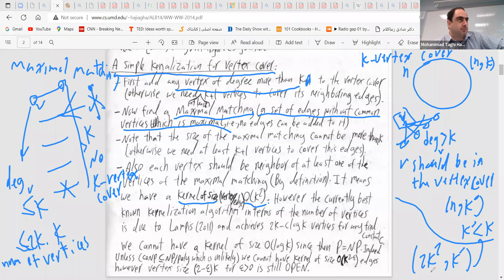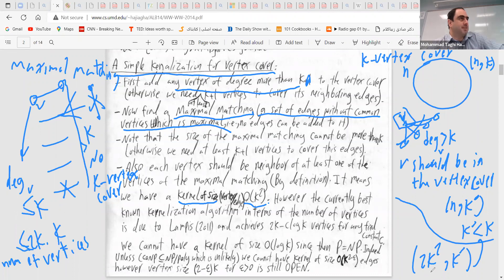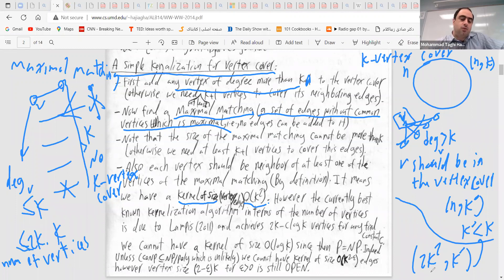We get a graph with O(k²) vertices and O(k²) edges. However, note that you can have k² edges while the graph has only O(k) vertices — which is actually interesting.